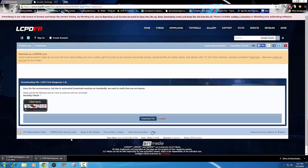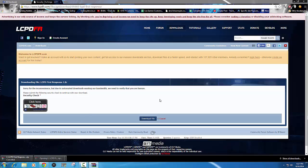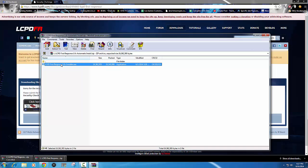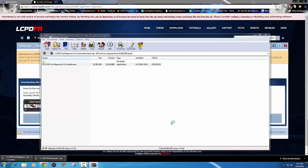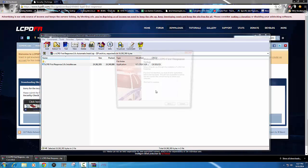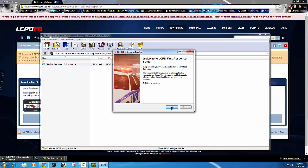Once you have that downloaded file, you're going to open up the zip. You should end up with just this zip file — double click on it and run it. Now it should say unpacking, and you'll get to the install. Go through the install just as normal.